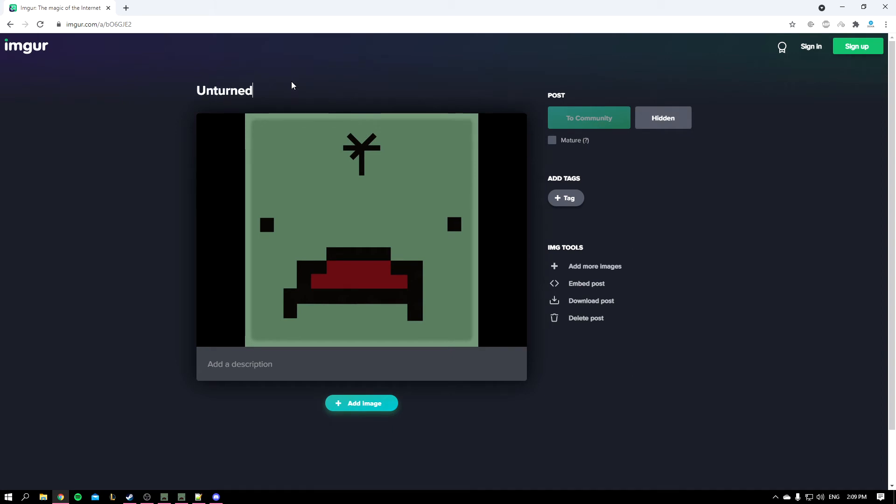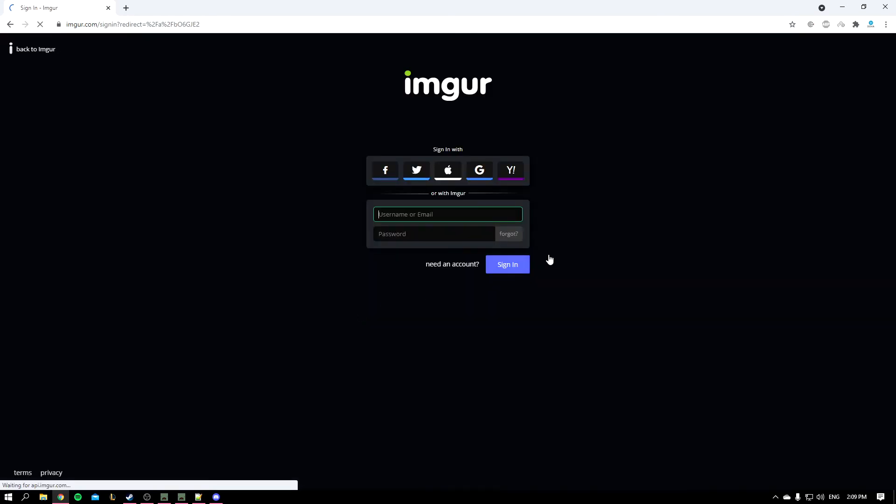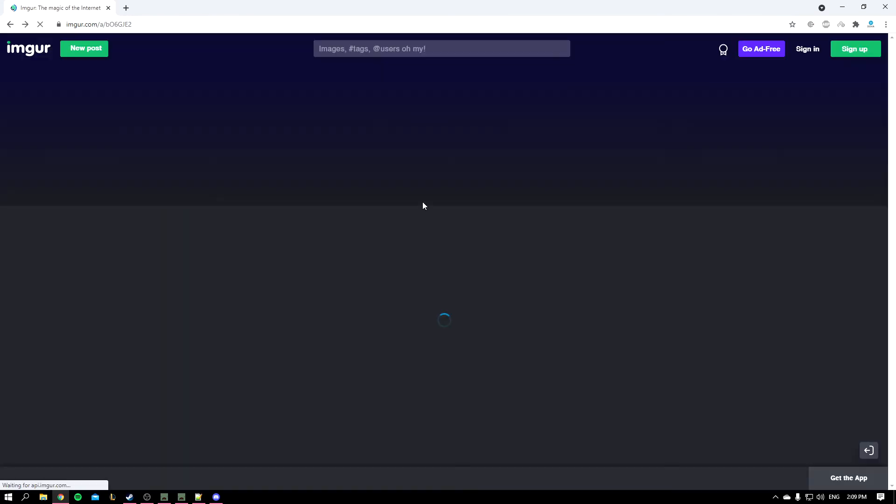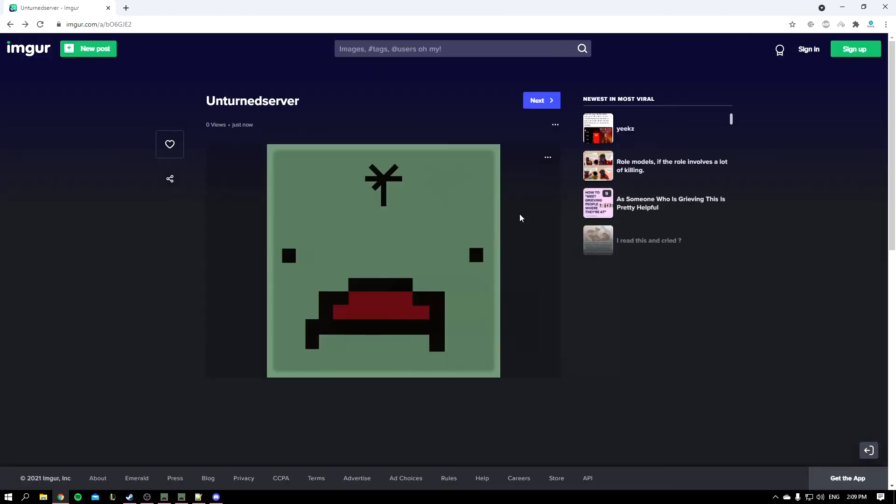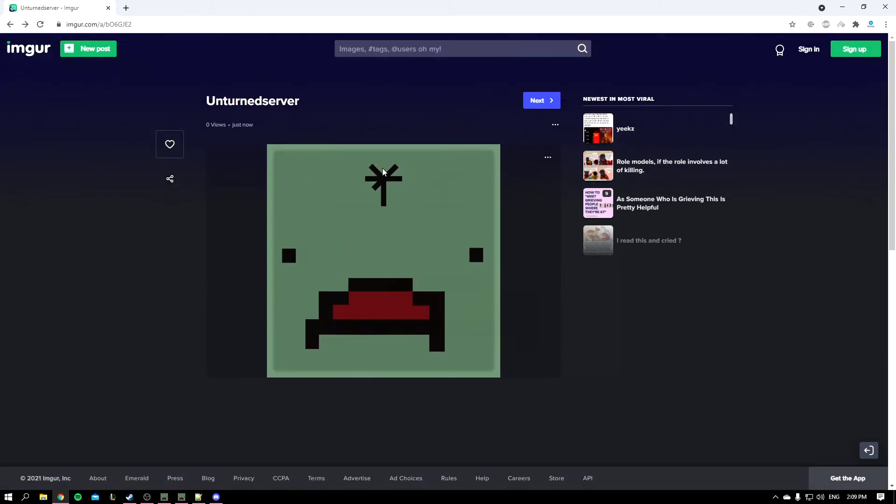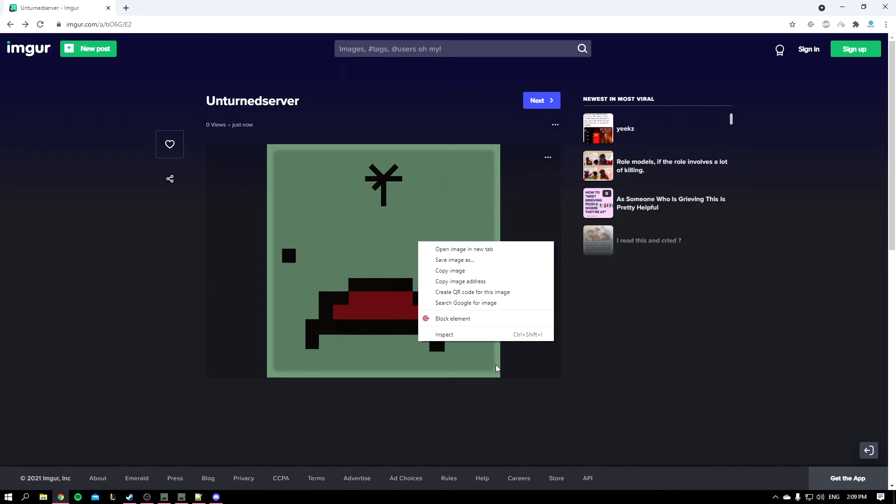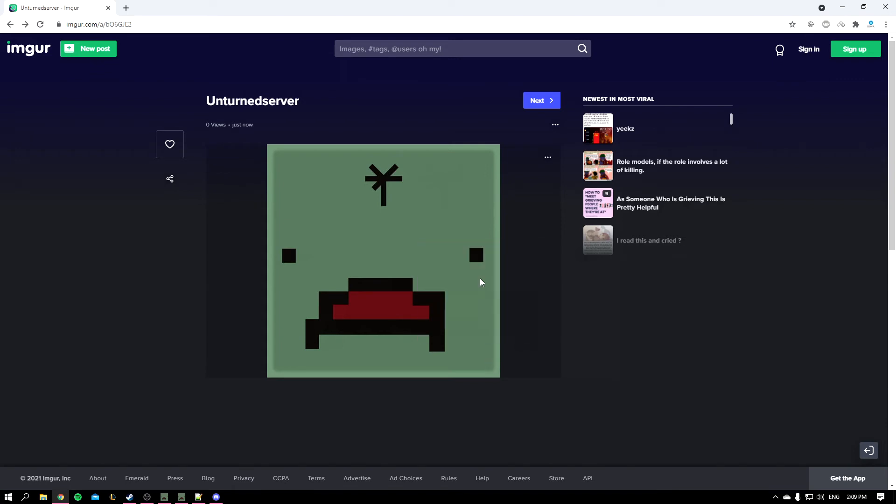Go back and here we go. Here's my image. What you should do is right-click it and copy image address.